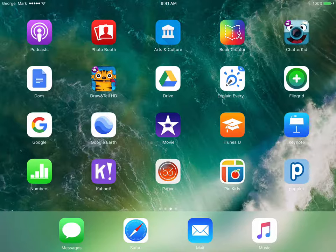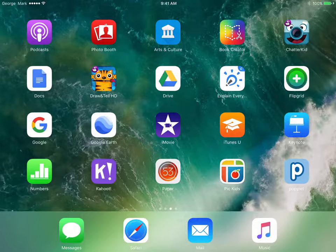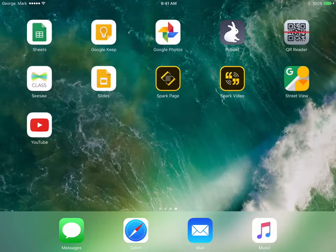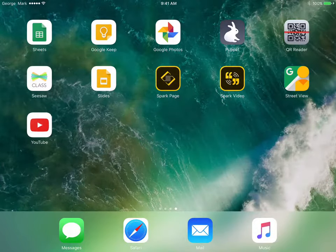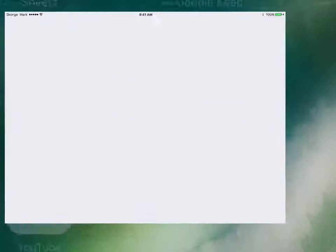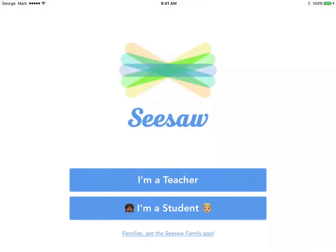Let's say for example one of those applications was Seesaw, Seesaw Class. Once they log in, that should save their settings on this device so that they don't have to log in again. I'm going to click the home button.